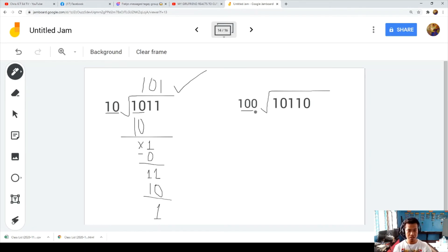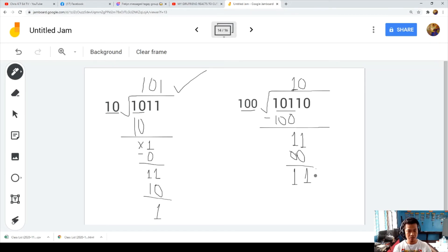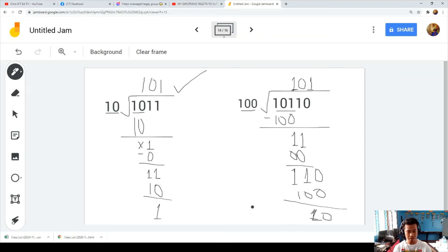Example 2 has three-digit divisor 100. 101 divided by 100 is 1. One times 100 is 100. One minus zero is 1; bring down 1. 11 divided by 100 is 0. Zero times 100 is 0. One minus zero is 1; bring down 1, then bring down 0. 110 divided by 100 is 1. One times 100 is 100. Remainder is 10, and that is correct.